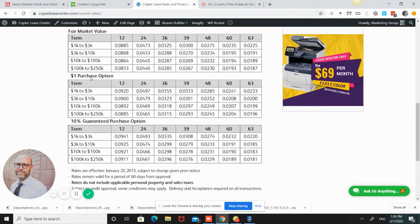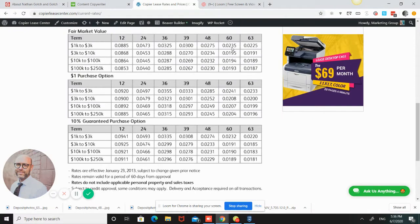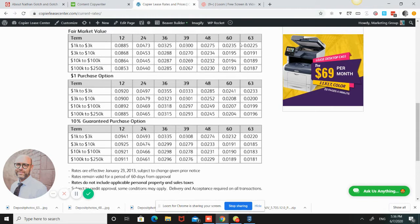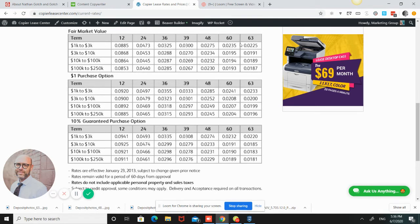As you can see, there's these different stair steps. Between $1,000 and $3,000 has a different lease rate factor than between $3,000 and $10,000. So technically speaking, if you go $2,999 times 0.0235, that would be $70.47.